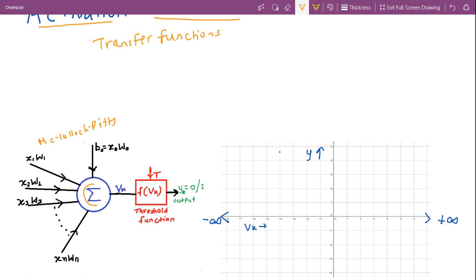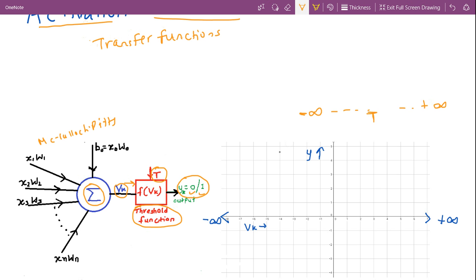After the summation function, the output vk was passed on to the threshold function which decided the final output yk — it was either 0 or 1. The threshold function works with a certain value called the threshold value. Assuming the input ranges from minus infinity to plus infinity, the threshold function converts all input values less than the threshold value to 0, and all values greater than the threshold value to 1.